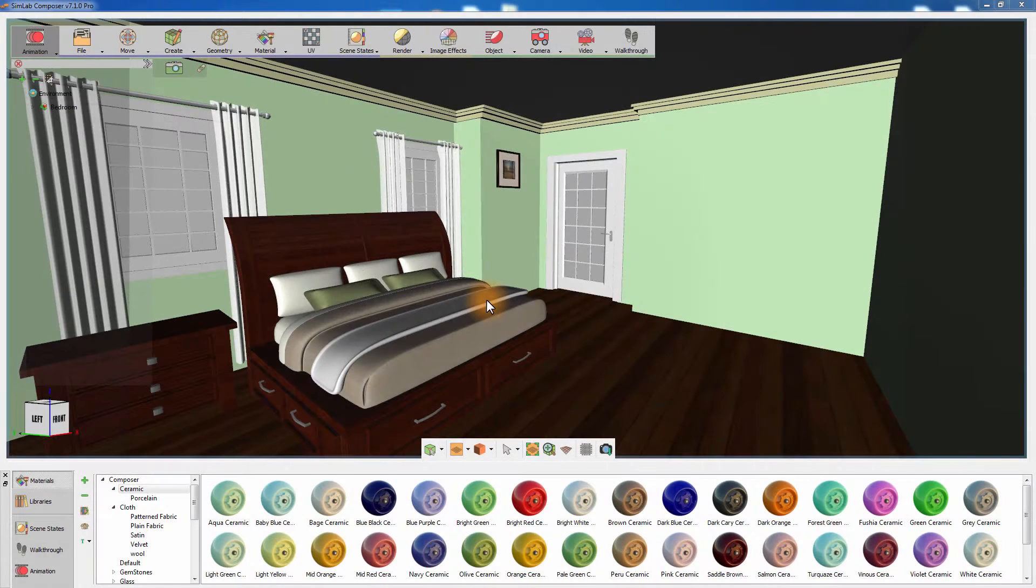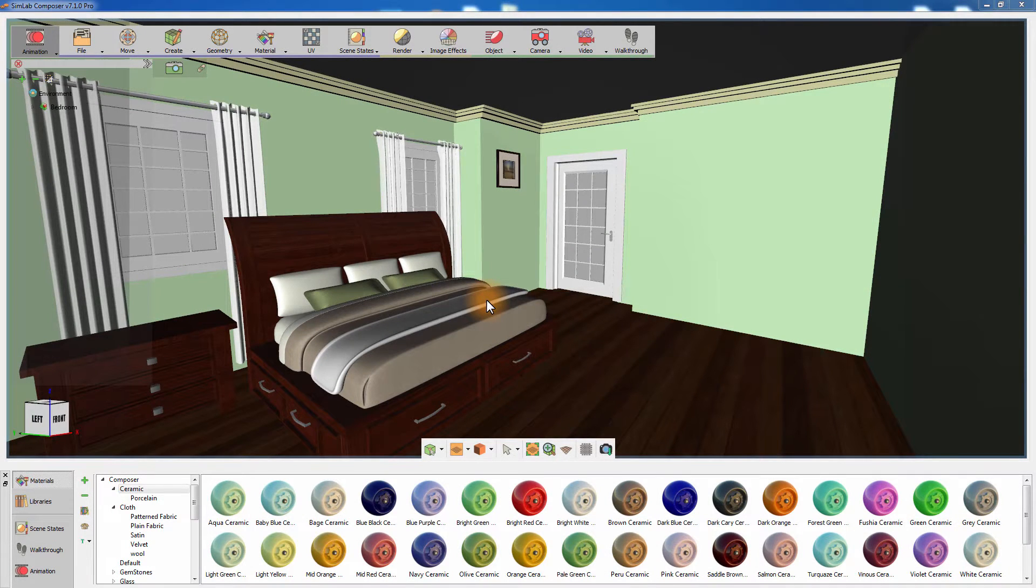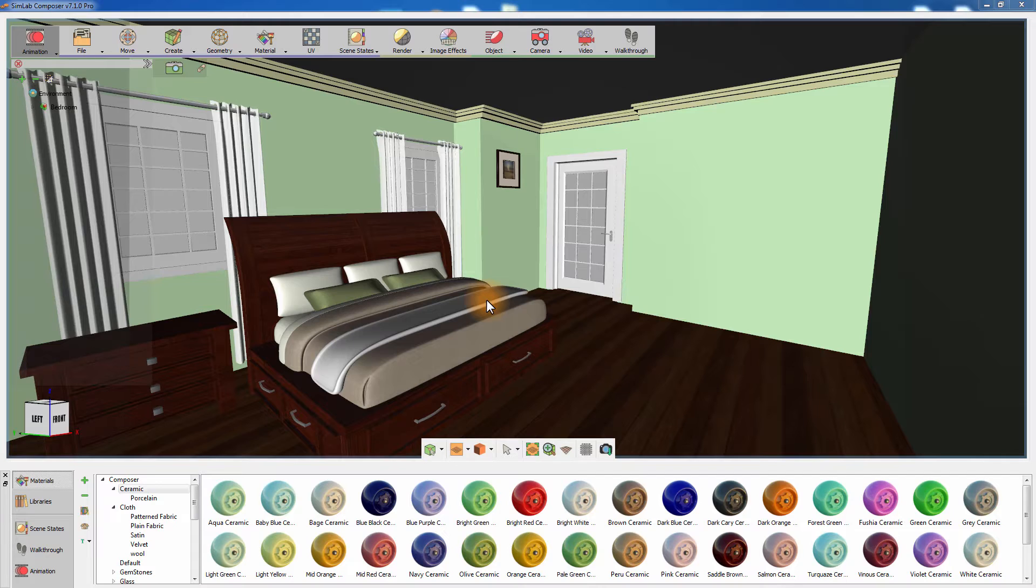In this tutorial, we are going to talk about the Auto Alignment feature in Simlab Composer. Auto Alignment is a smart transformation tool that allows you to easily place and relocate objects in your 3D scene.